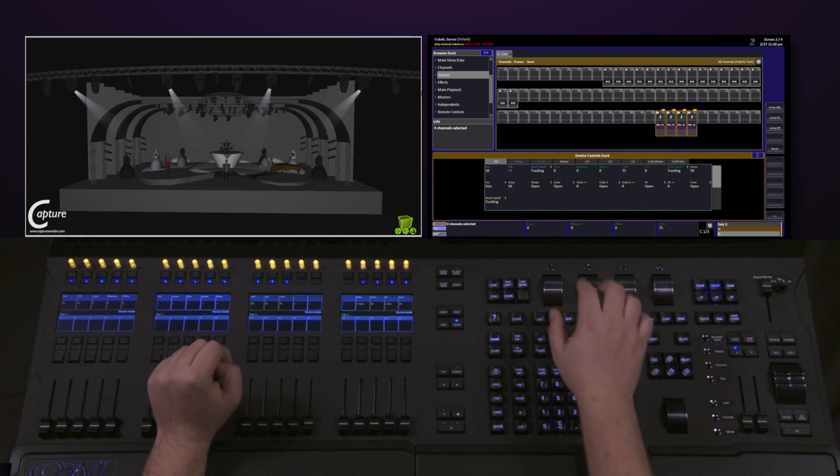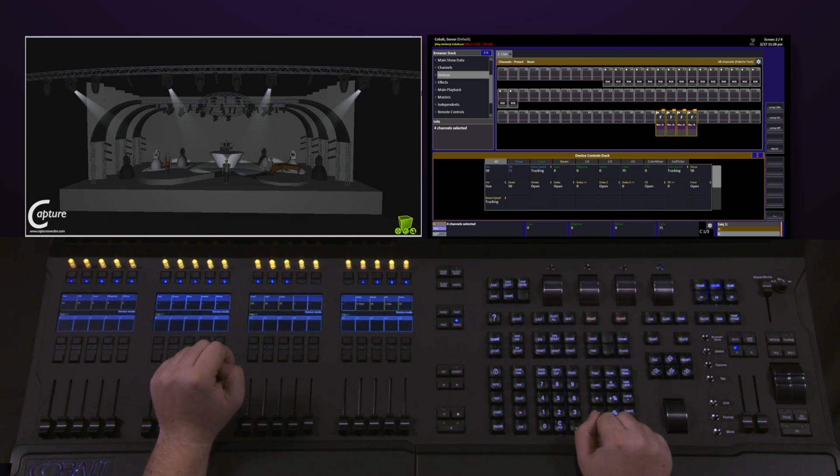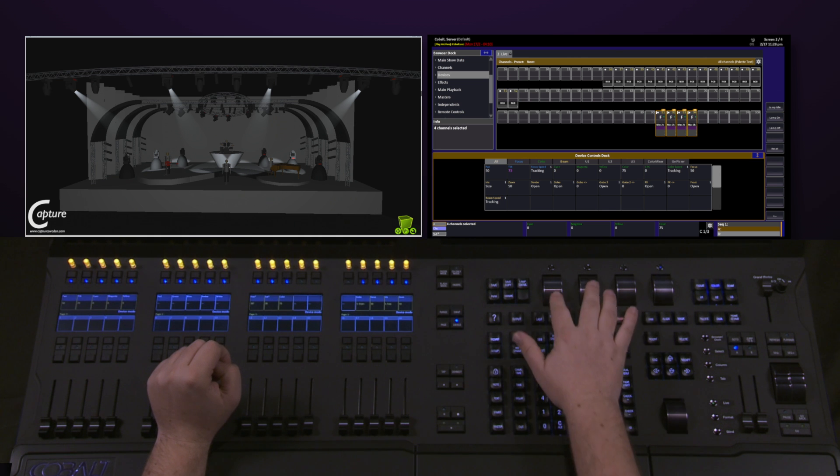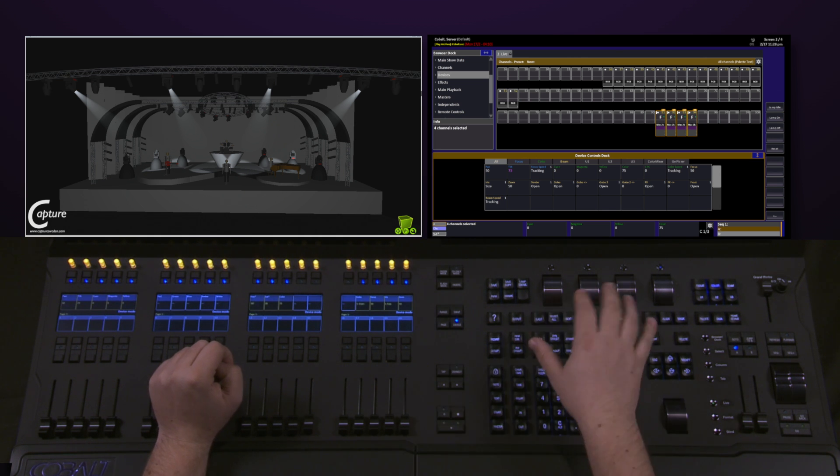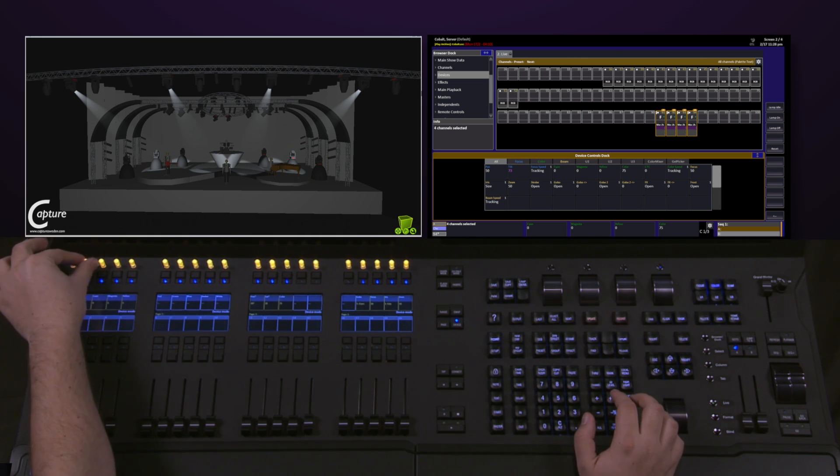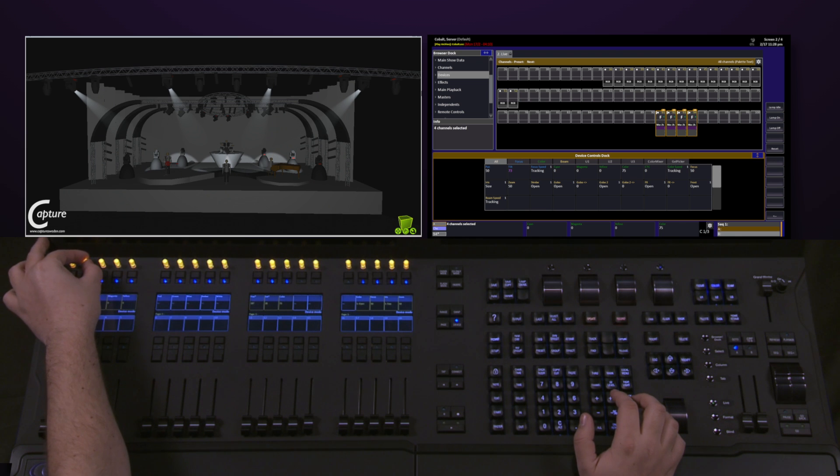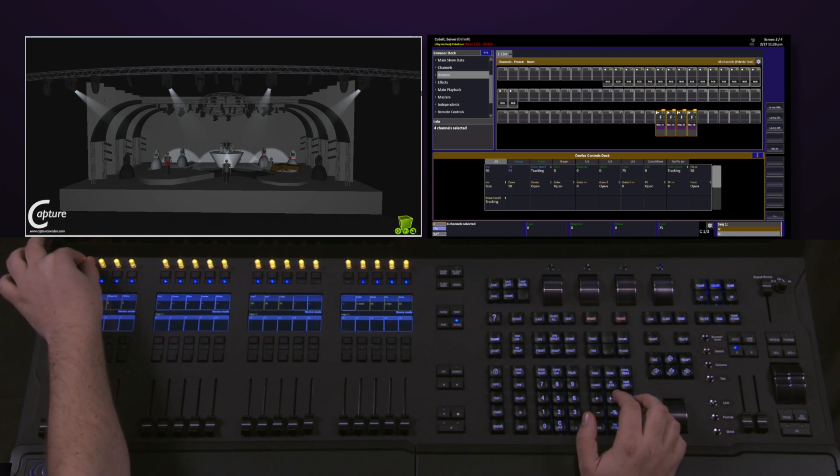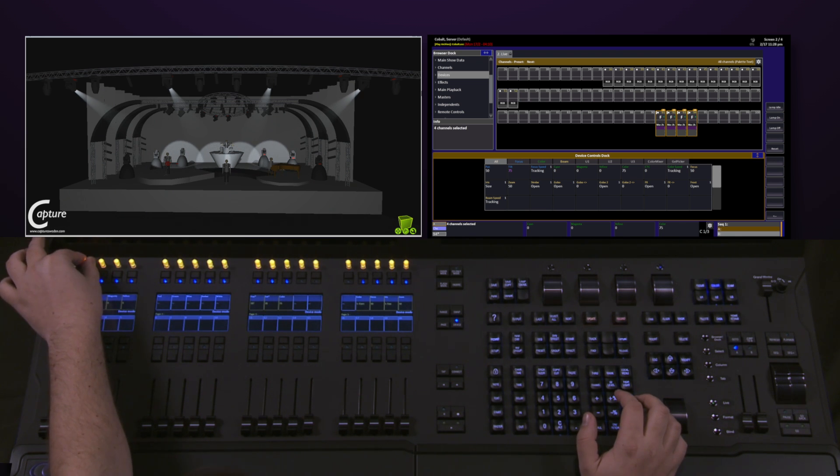While working on the encoders is fantastic, they can be a little heavy and a little bit more of a coarse control. The smaller control point of the pots allows me to have very fine control to refine exactly what I want on stage.